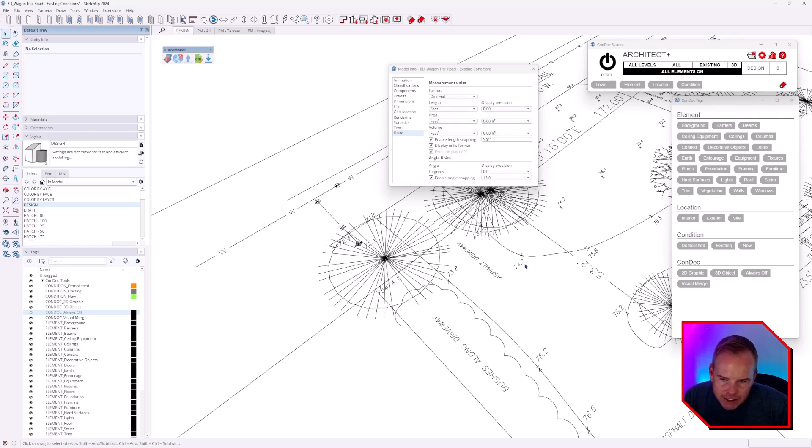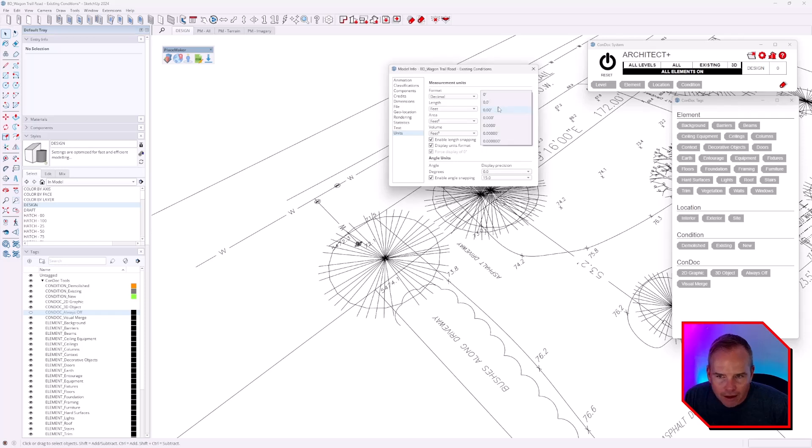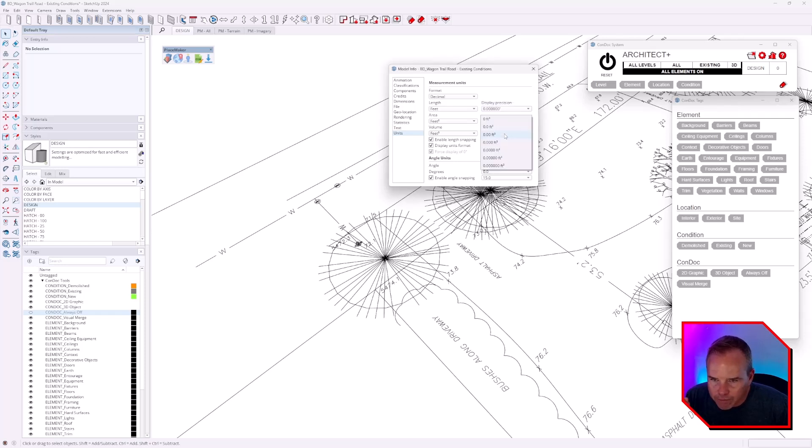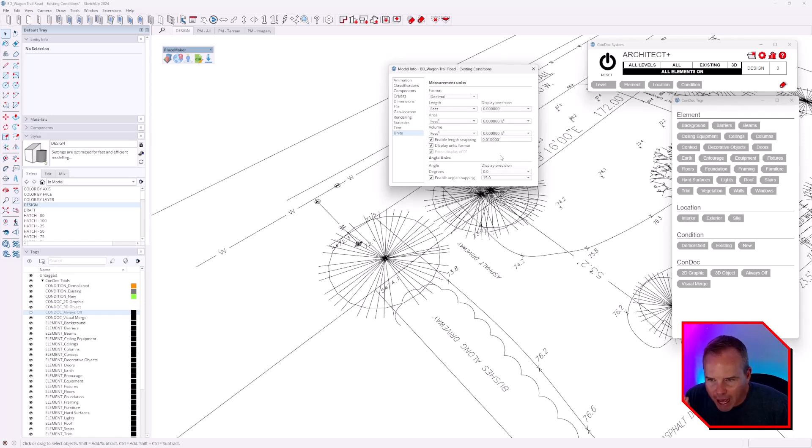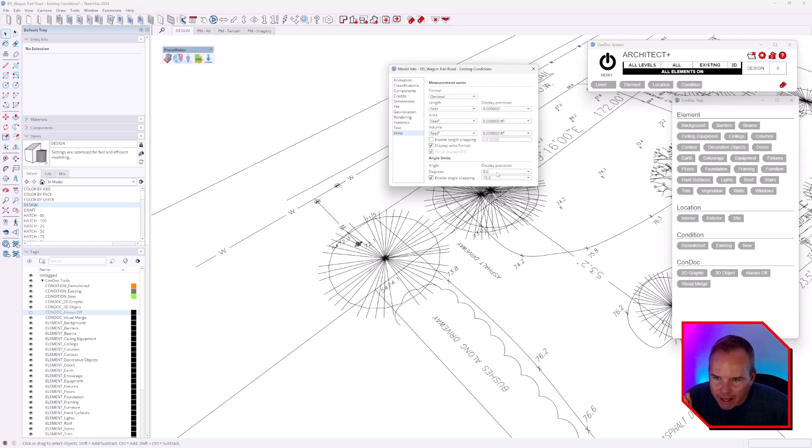Display resolution - I don't know if it really matters for what we're doing right now, but I have a habit of always dialing that way up. I don't like length snapping; I prefer to type it in.